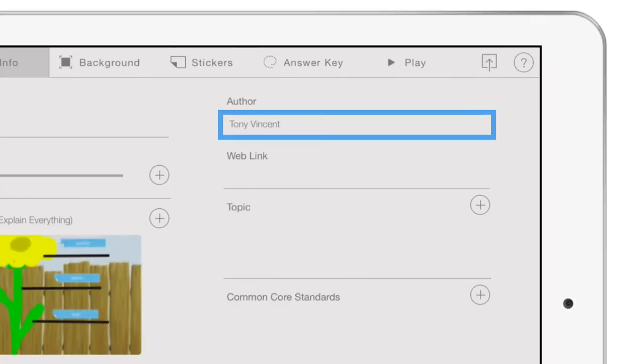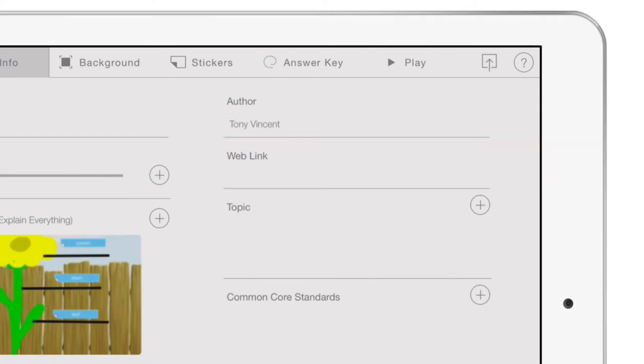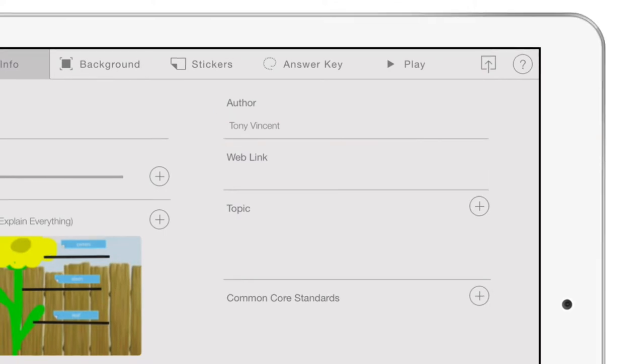You should input your name as the author. You worked hard on your project. Take credit for it.